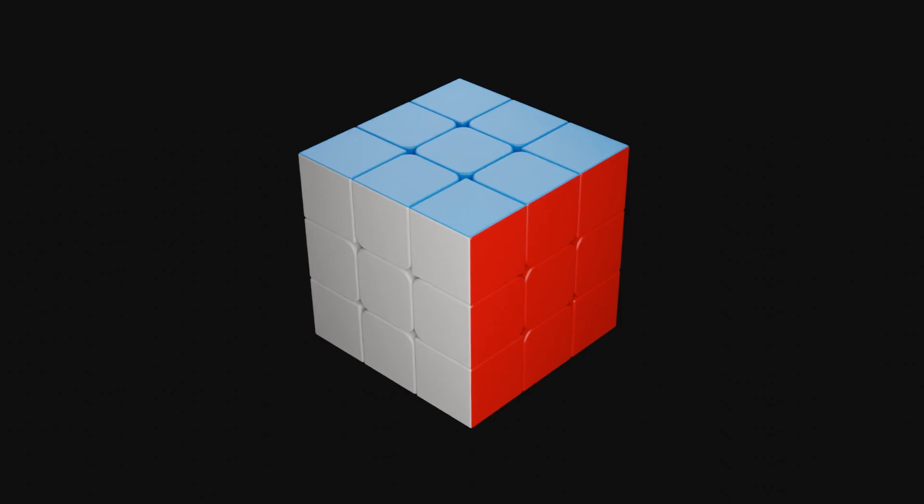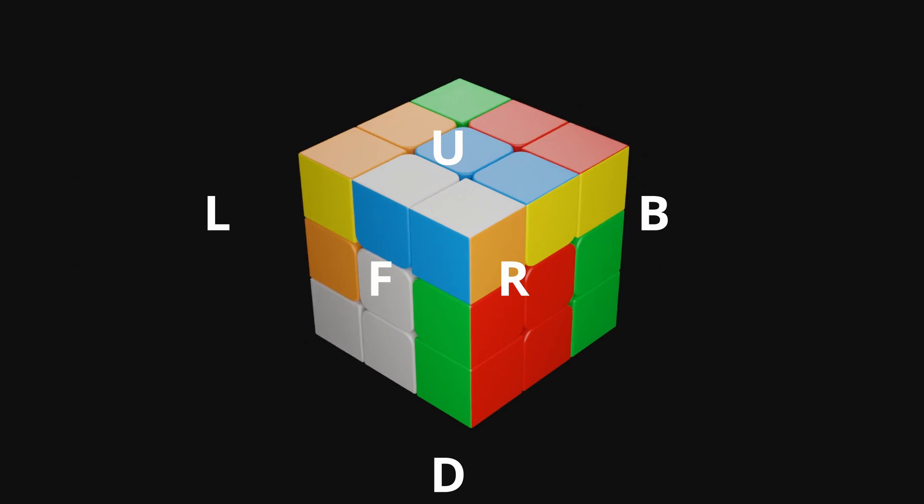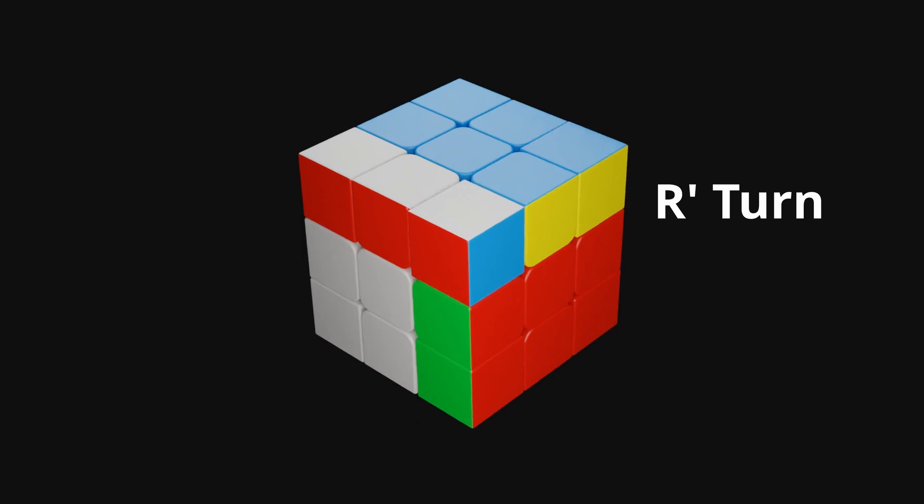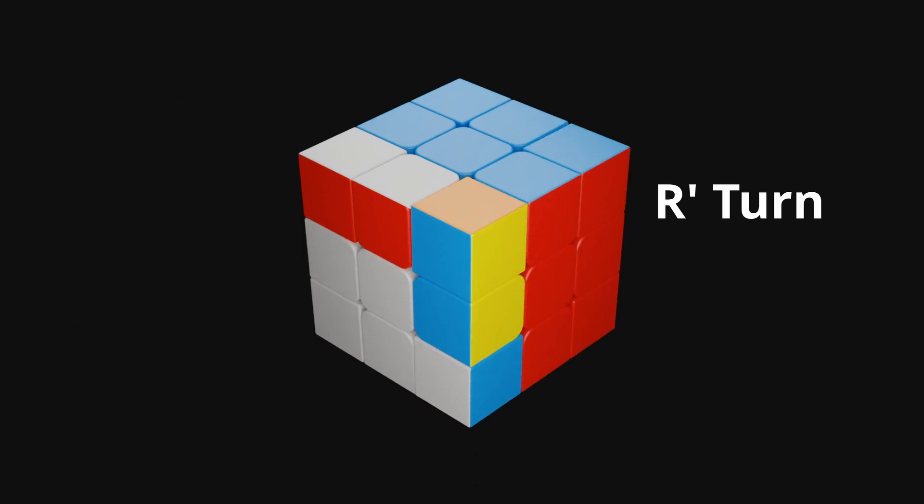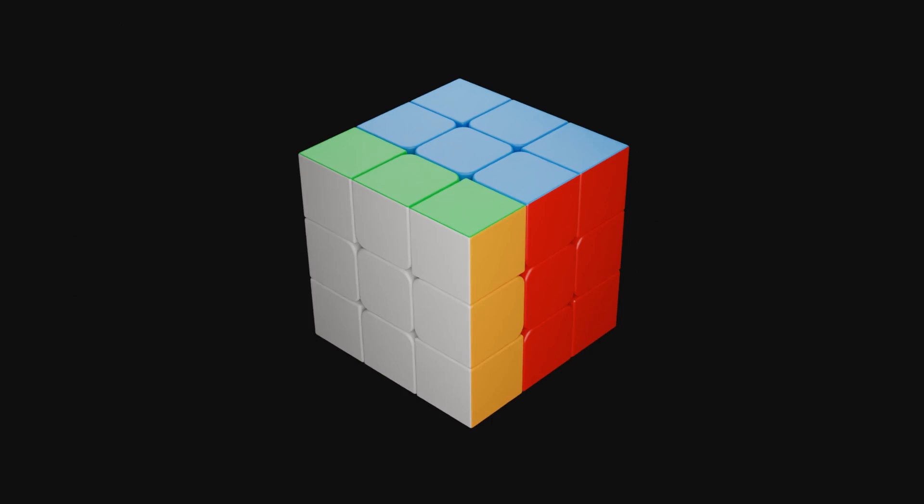To make it easier on themselves and to share move sequences, speedcubers label the sides of the cube with F, R, U, B, L and D. If a turn is clockwise, we use one of those letters, and if it's counterclockwise, we add a little apostrophe. This is called R'. For a double turn, you just write a 2 behind it without an apostrophe, since R2 equals R2'.